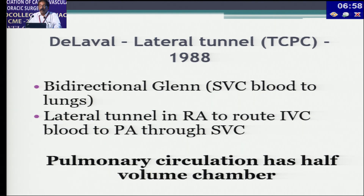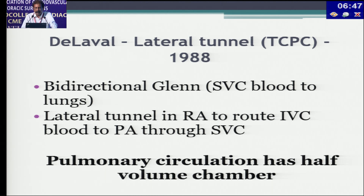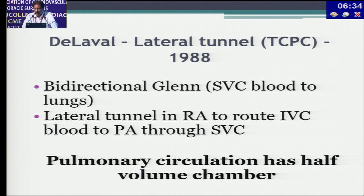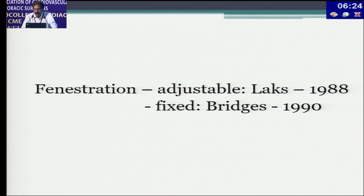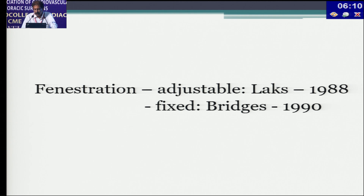Normal RA volume was dispensed with the publication by de Leval, who described a variety of TCPC — the lateral tunnel — combined with bidirectional Glenn. IVC blood was diverted to the pulmonary artery through the lateral tunnel; this pulmonary circulation included half of the right atrium as a volume chamber. Fenestration was added as a modification by Laks in 1988; in 1990, the adjustable approach was described, with fixed fenestration subsequently closable by catheter techniques.